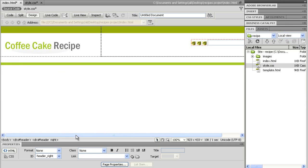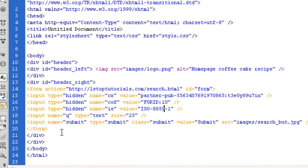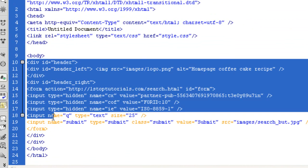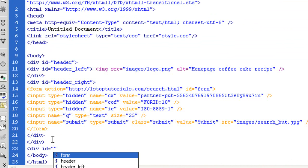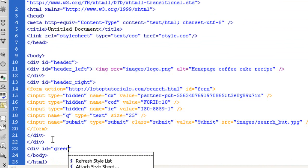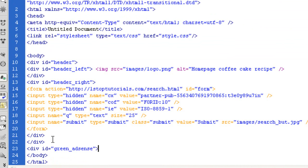What I want to do is go to my code view and, outside of the header — this is the header — outside of that I want to make another DIV ID. I'm going to call it 'green AdSense', just so I know what it is. You can call it anything you want.